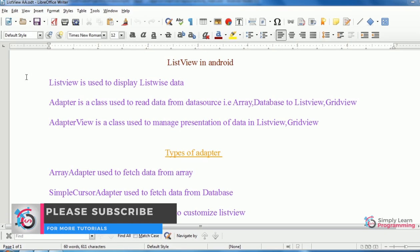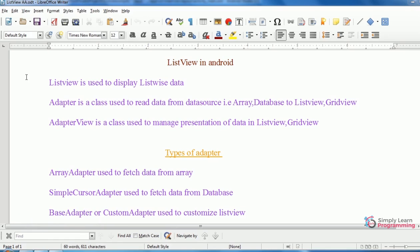There are many types of adapters. Array adapter used to fetch data from array. Simple cursor adapter used to fetch data from database and base adapter. It is the base class of all adapters which is used to customize the list view. It is also called as custom adapter.